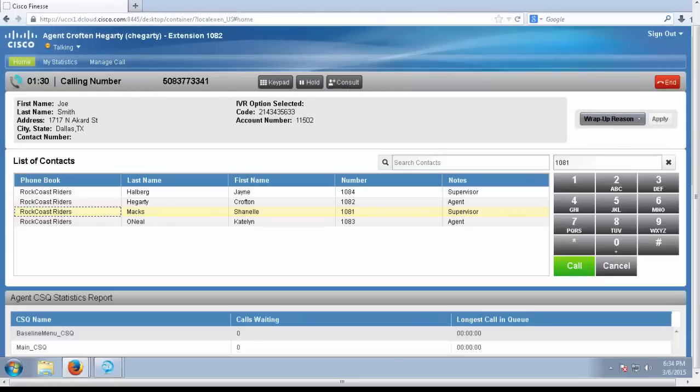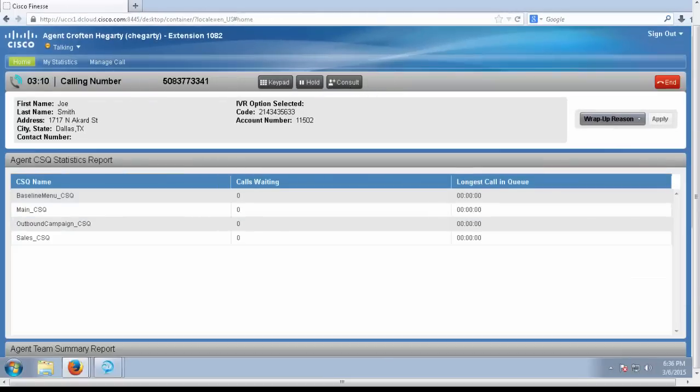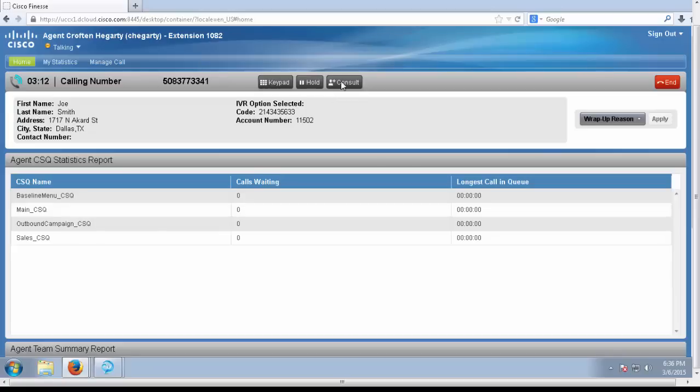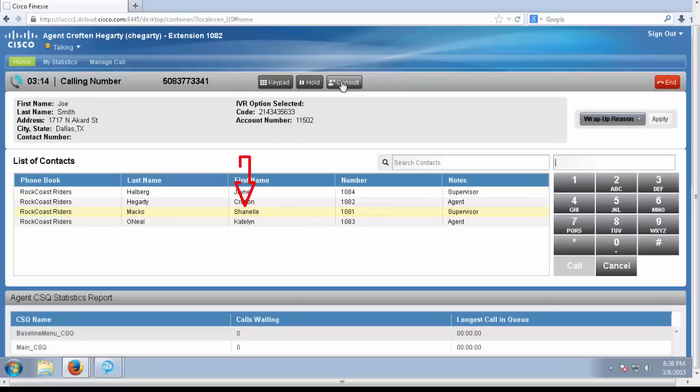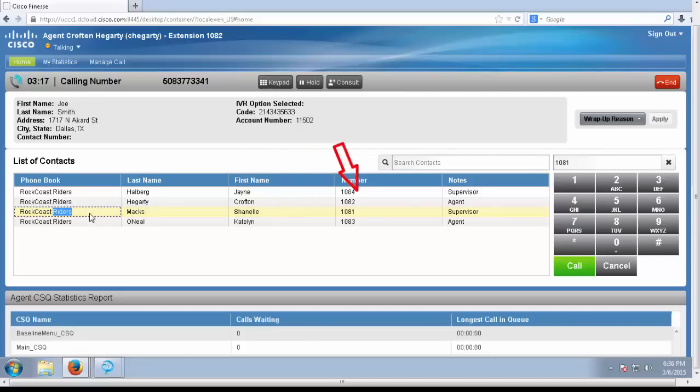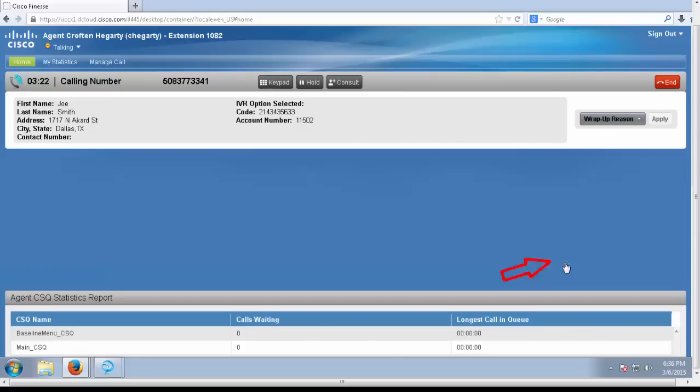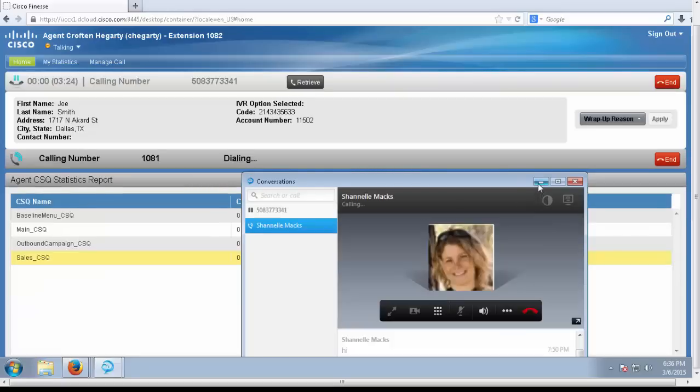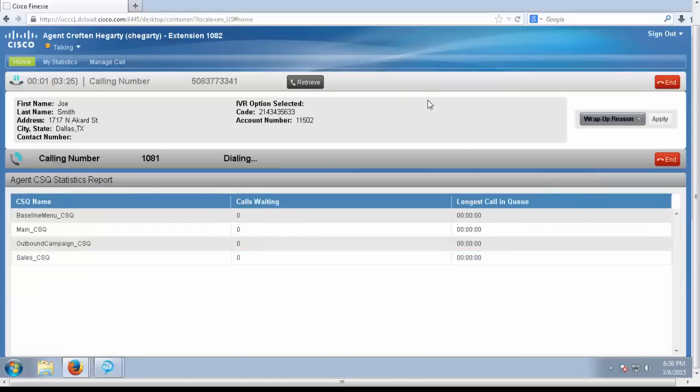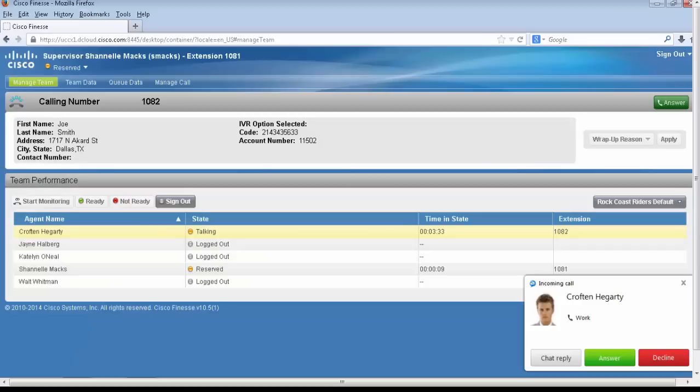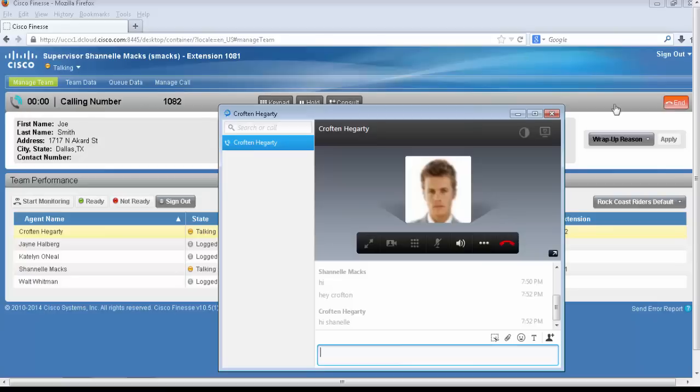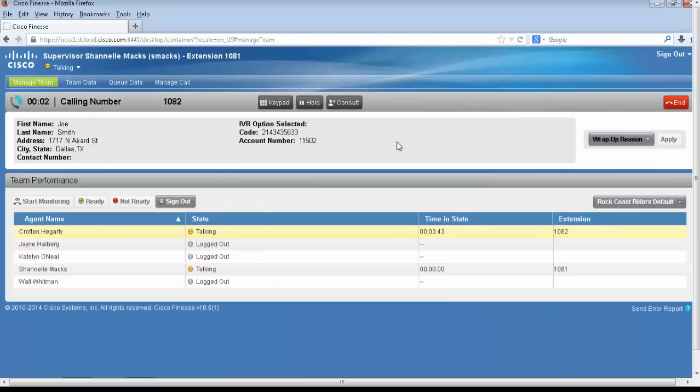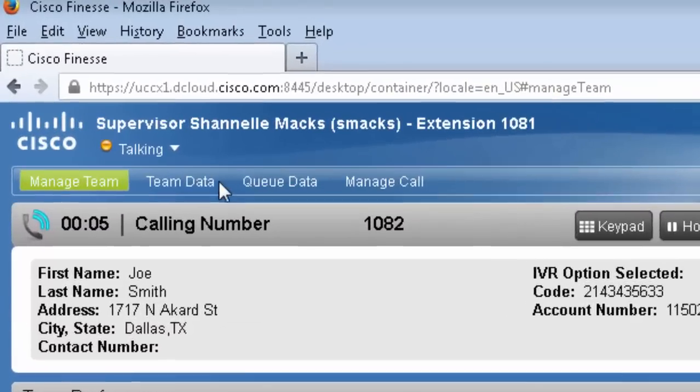I'm going to press the consult button. I'm going to press on my supervisor. Automatically populated the extension, and I'm going to press the call button. That's my Cisco Jabber. Switch back to my supervisor here, and I can answer. Now I am consulting with my supervisor, Chanel. See, it automatically forces her into a talking state as well.